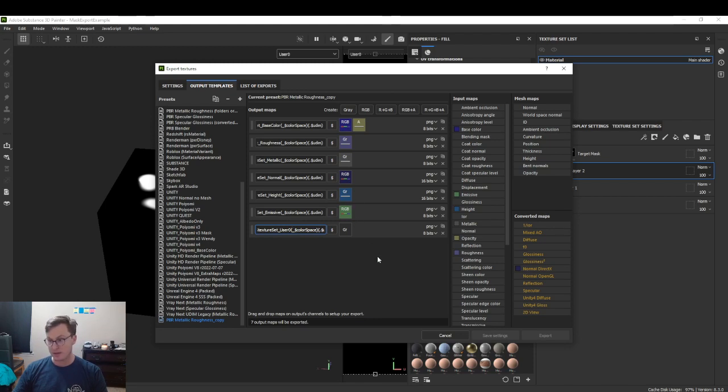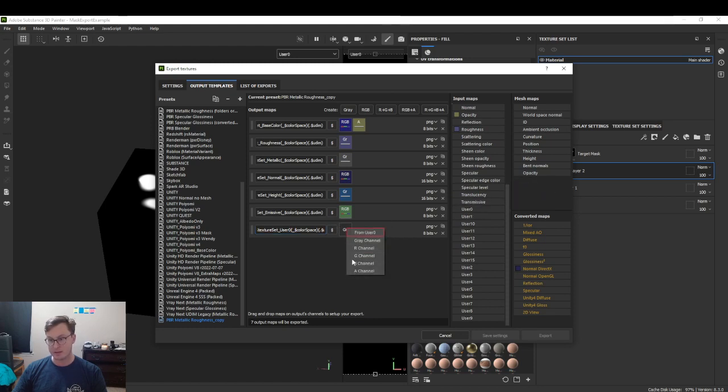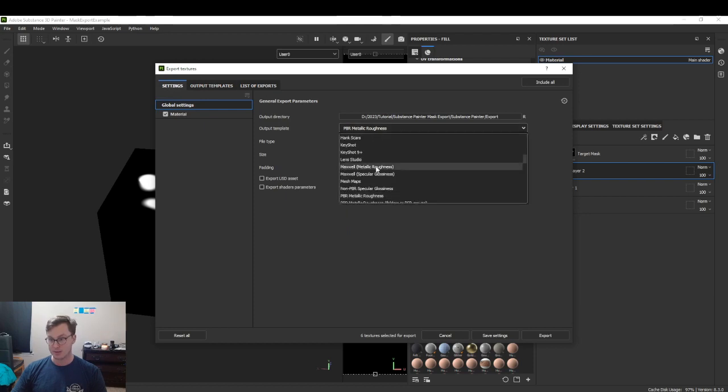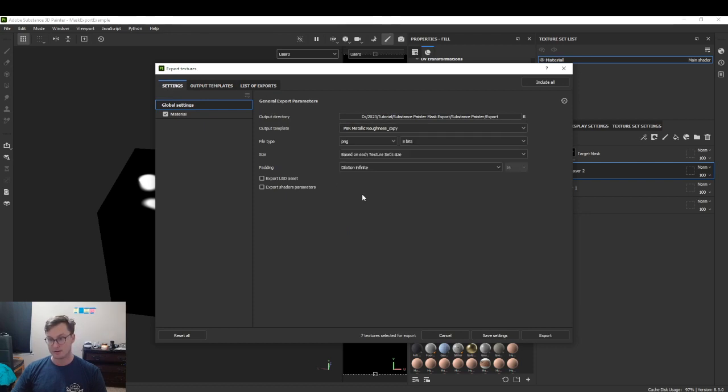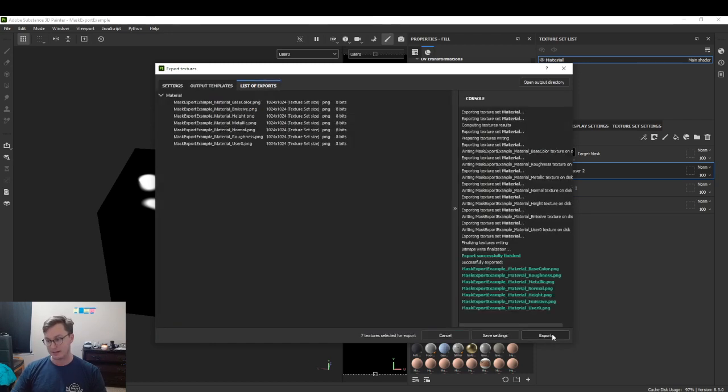Then we go here. We have our user 0 channel. Drag it into the gray channel. Make sure to select that new output template we've created. Then we can export.